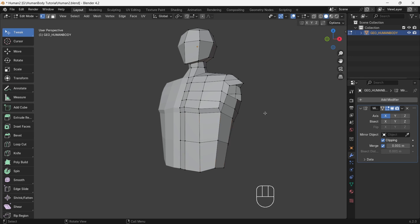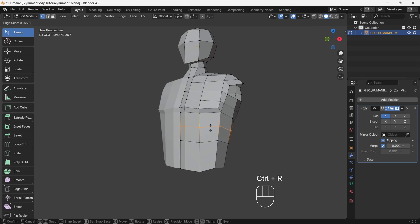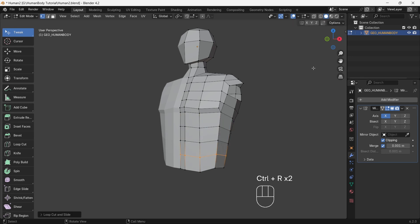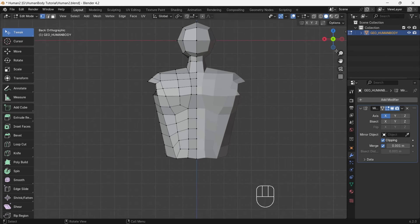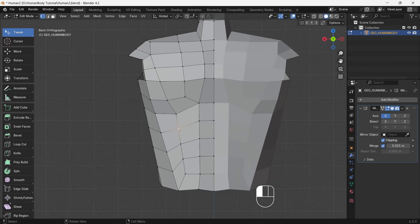Now there are stretched faces, so we will add loop cuts to even out the faces. Add three loop cuts, then adjust the shape of the torso.